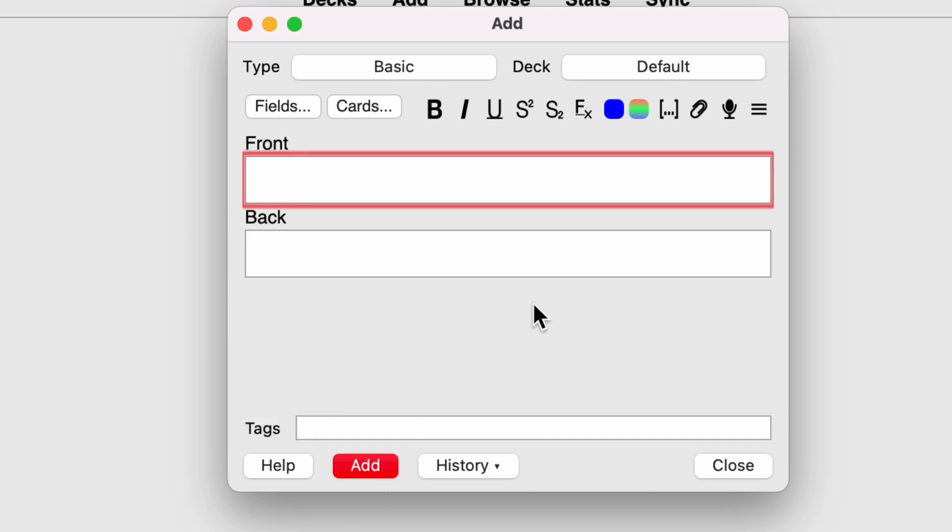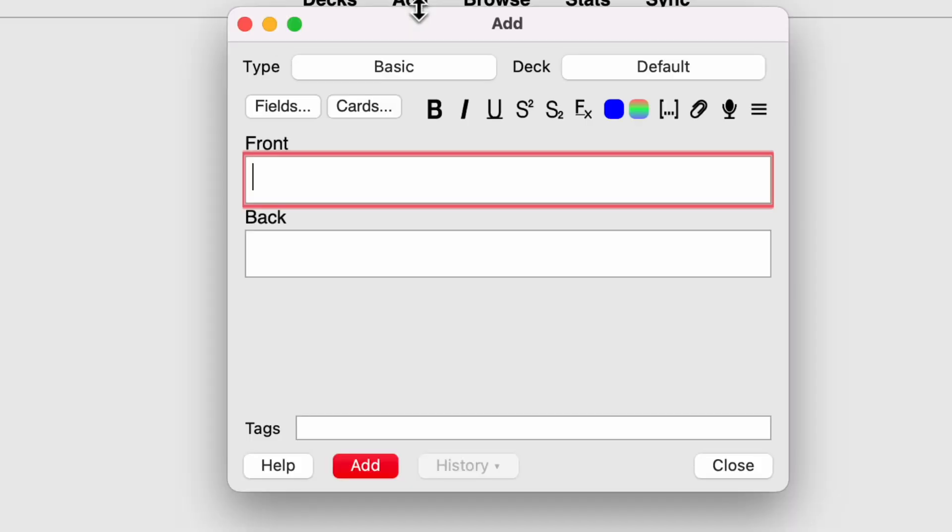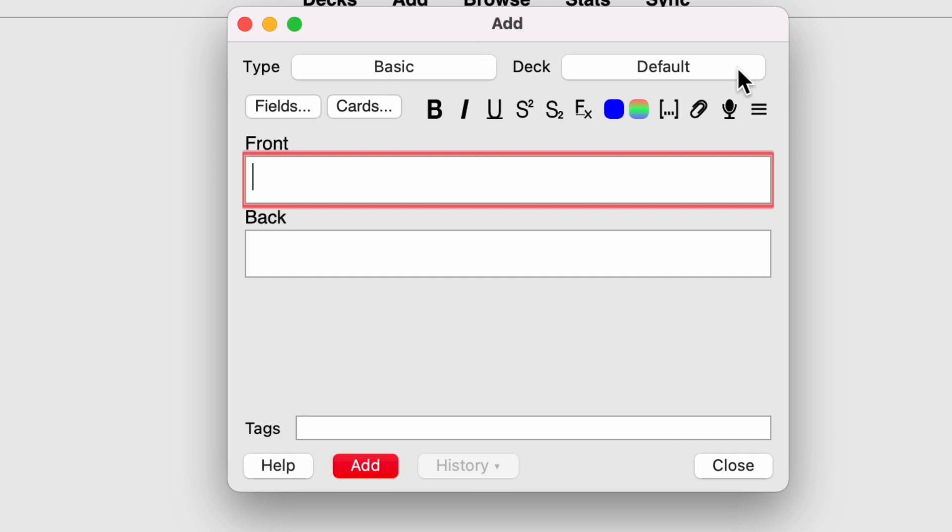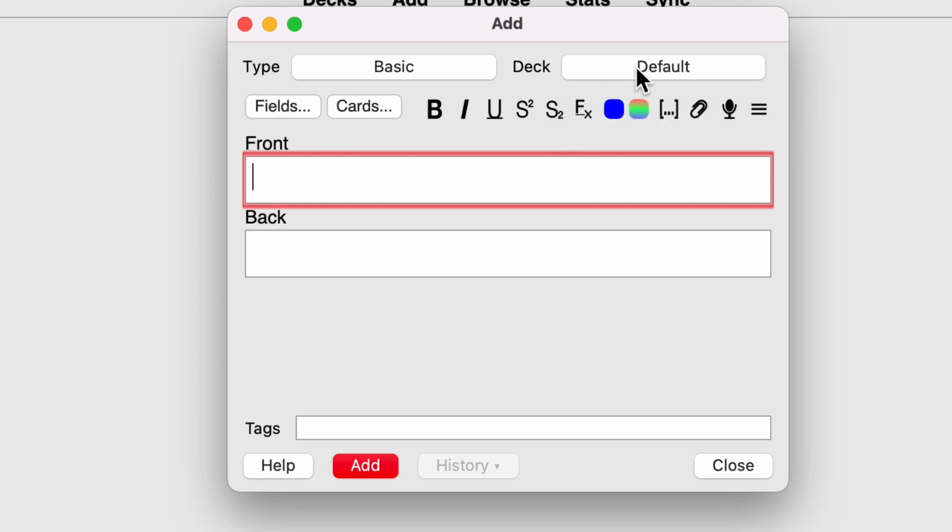If I close out of this, you'll see now that I've got one card here. It's actually gone into my default deck, not the clinical exams deck. So it's not going into the right deck. The reason for that is because when I clicked add, you'll see some options here, what type of card I want to create and the deck I want to put that card in. So that's what these two options here mean. I've selected default, which is why my card went into the default deck rather than the clinical examinations deck.